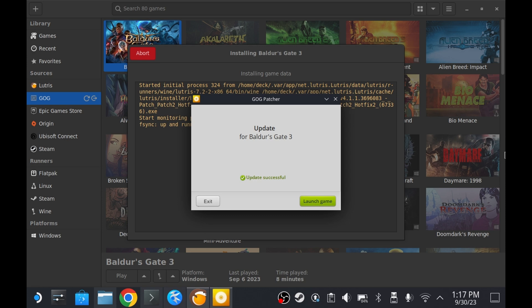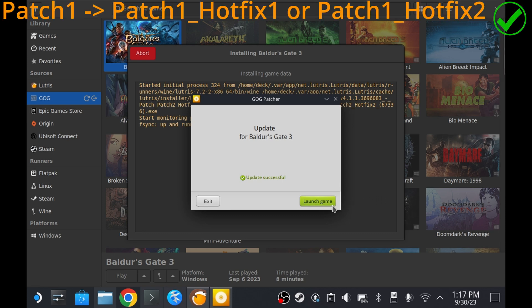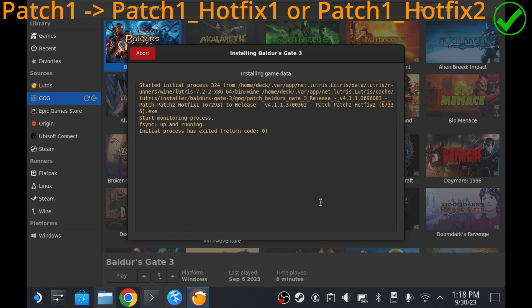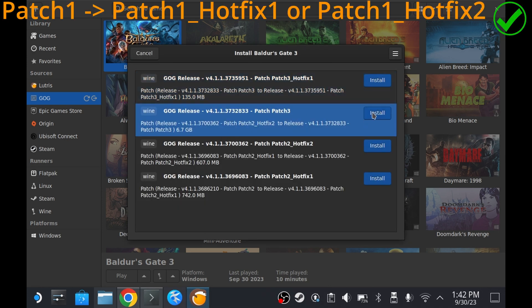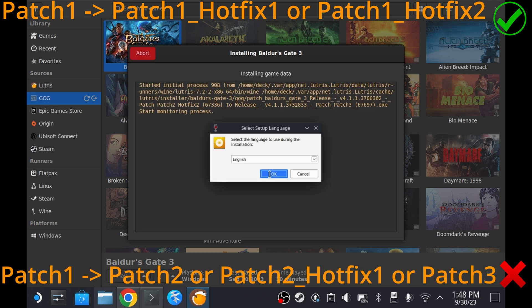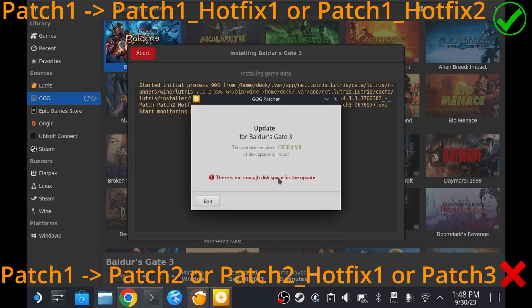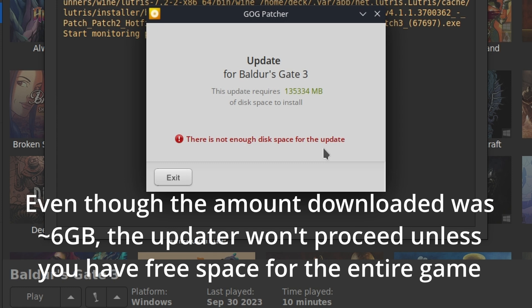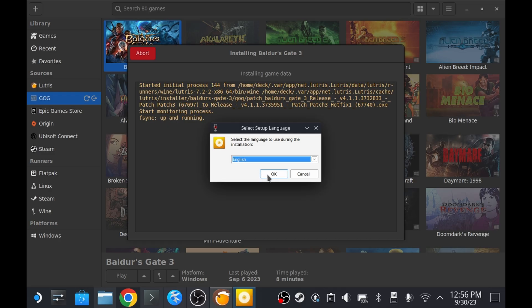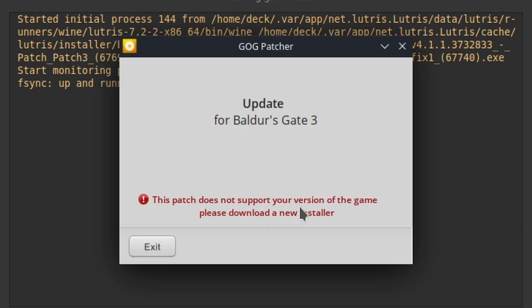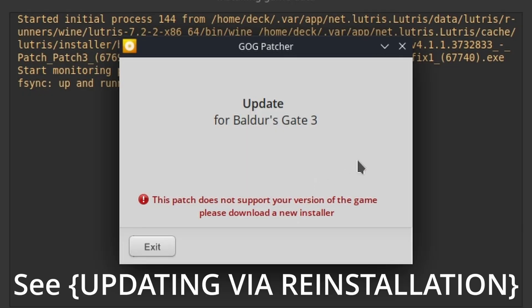But as a general rule, I found that updating to a future hotfix version for a given patch version works while trying to update to a different patch version altogether doesn't due to a bug in the Lutris updater. If you want to update to a version that the update wizard provides an error for, I found the reinstallation procedure I cover later as a solid workaround.